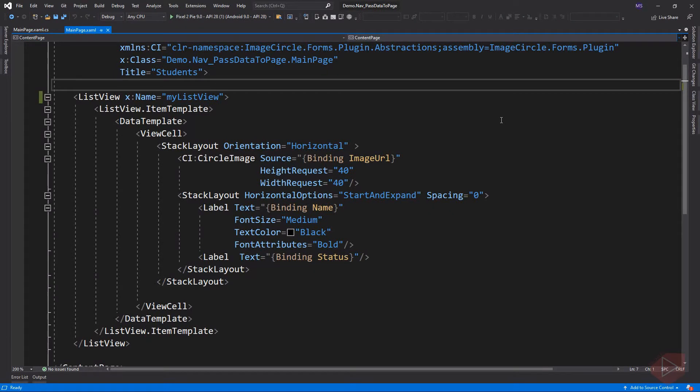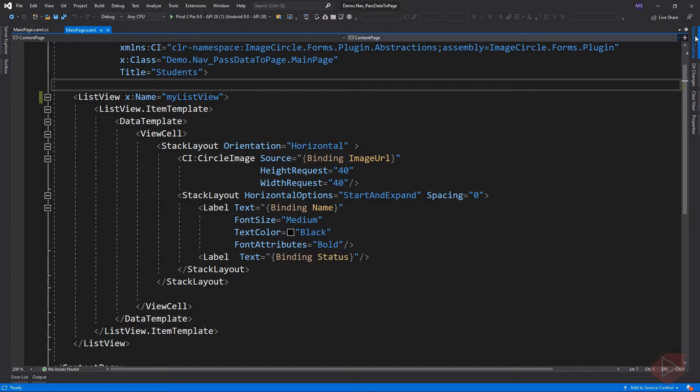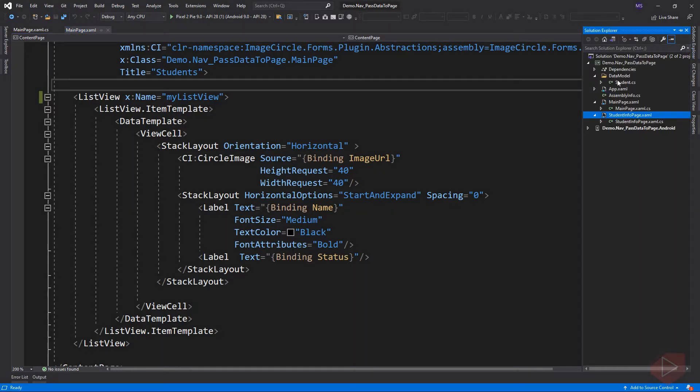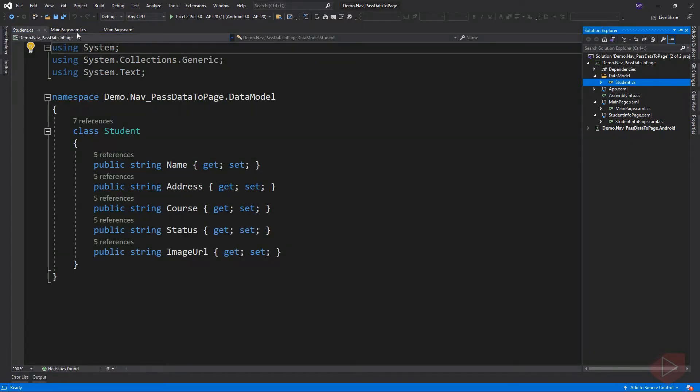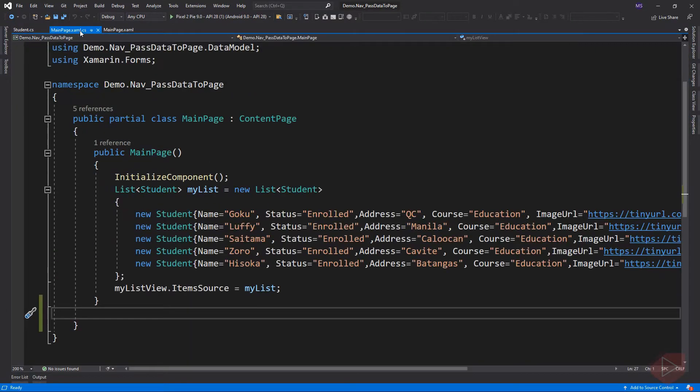So here I already added a ListView with a custom cell on it. Inside the ListView is the image source, the name, and the status of the student. Here is our data model named Student and these are its properties.